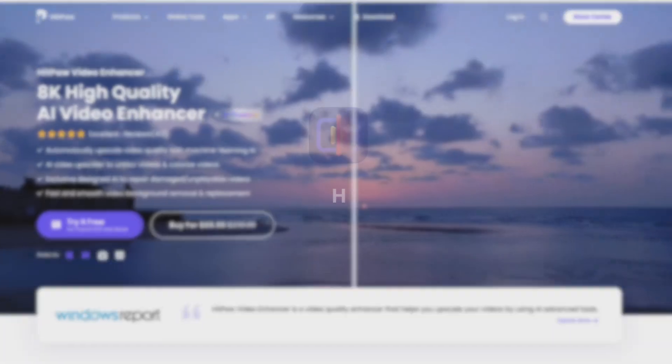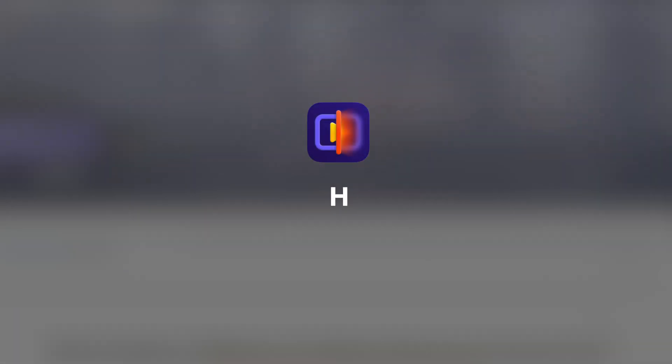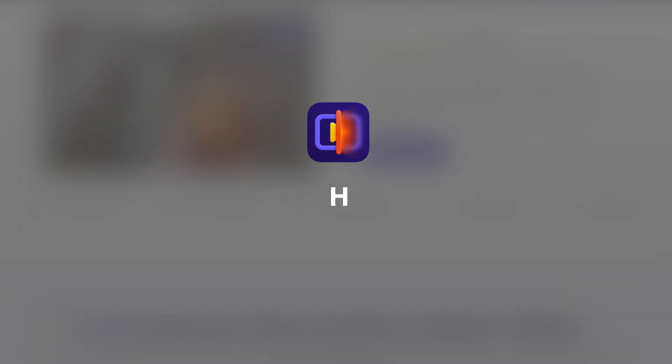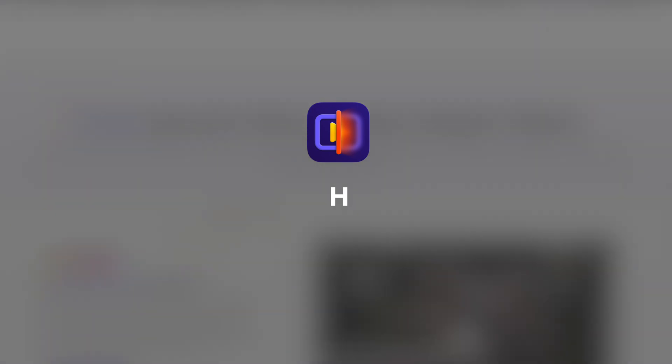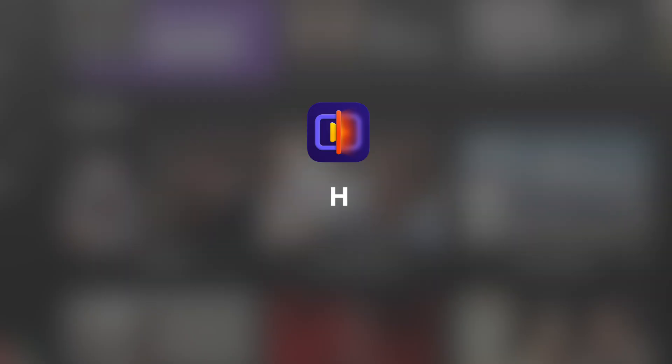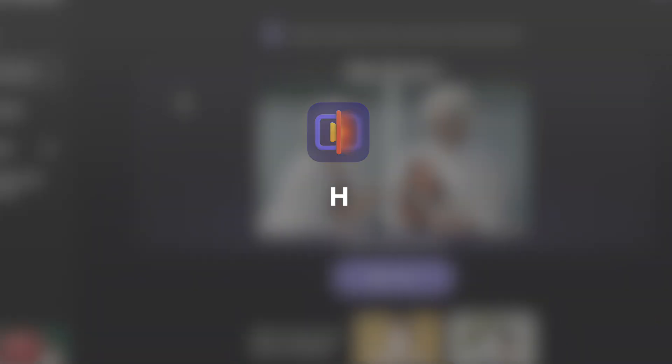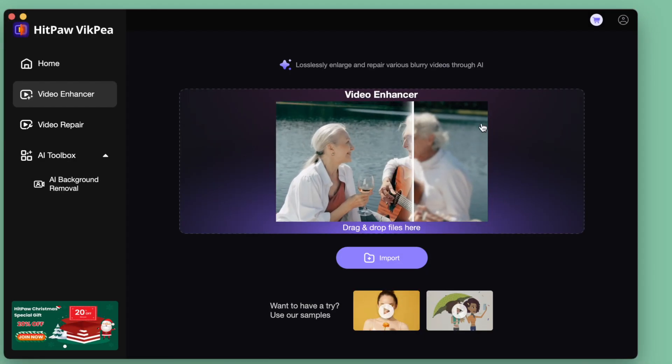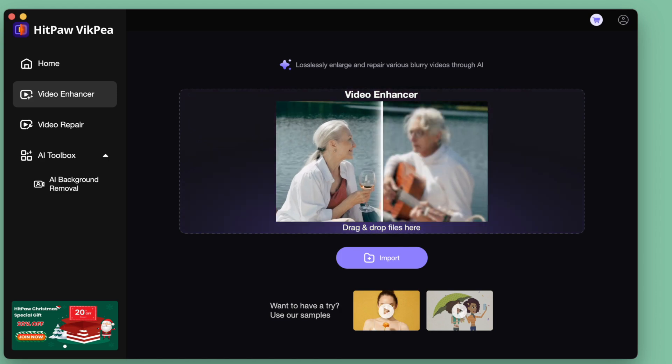First is HitPaw Video Enhancer. Download the free trial version from the link provided in the summary section. Once you open the software, load the video you want to improve in quality.